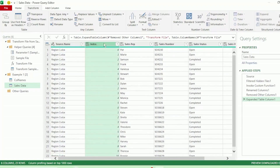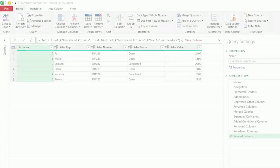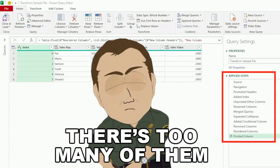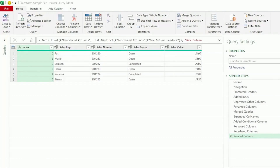Let's remove the index column as we don't need that in our end query. Now, if you feel these steps are just too many and they may slow down your query, then I highly recommend you watch this video here, where I show you how to rename your column headers with just one line of code.